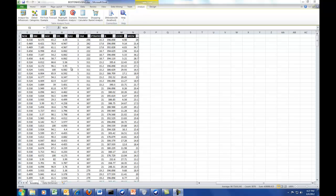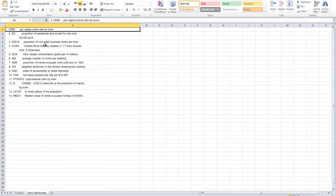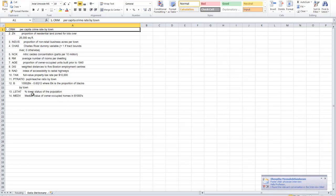This particular data set is from the Boston Housing Prices data set — median values of homes based on some attributes. On the right hand side you've got the actual data dictionary that tells you each one of those attributes. We want to build models that predict the median value of owner-occupied homes in thousands of dollars.